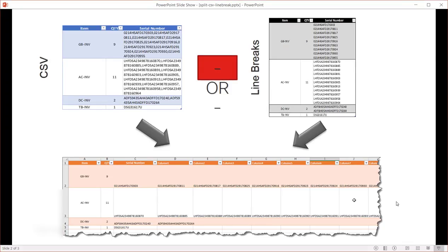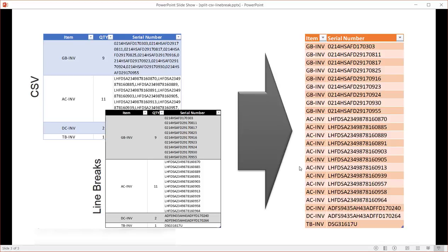That's one way we can do it. Another way is to have our CSV values or line break values separated out into their own column and row. So we have our item — say GB-INV — and all nine serial numbers each have their own row. For the AC-INV item, all 11 have their own row, and the same for the remaining items. This is a more proper table format where we can do additional slicing and dicing. I'll show you how to do this with two different ways.